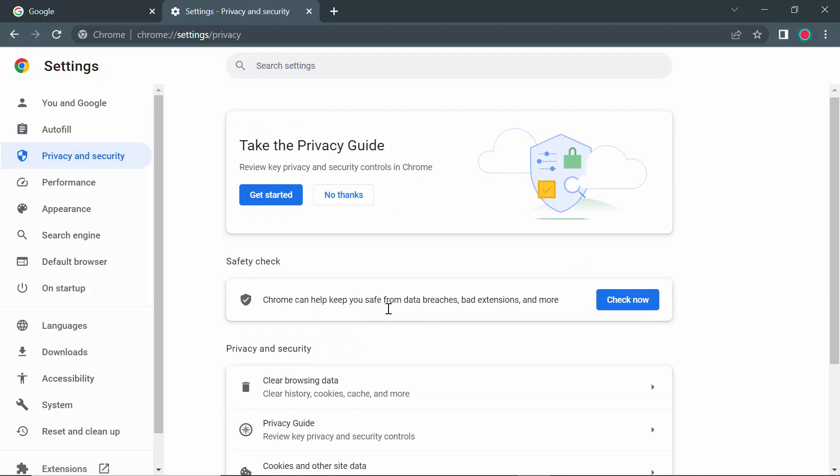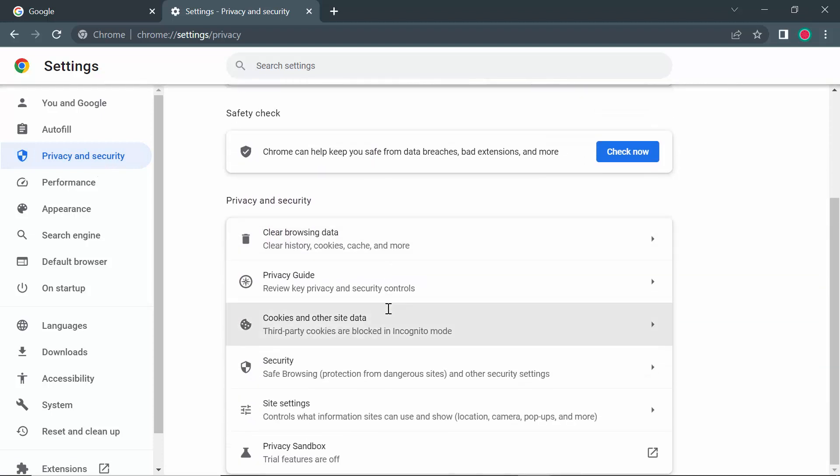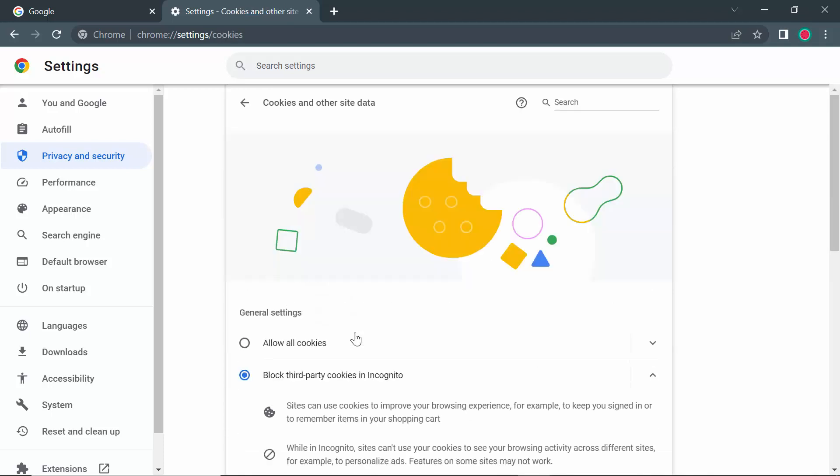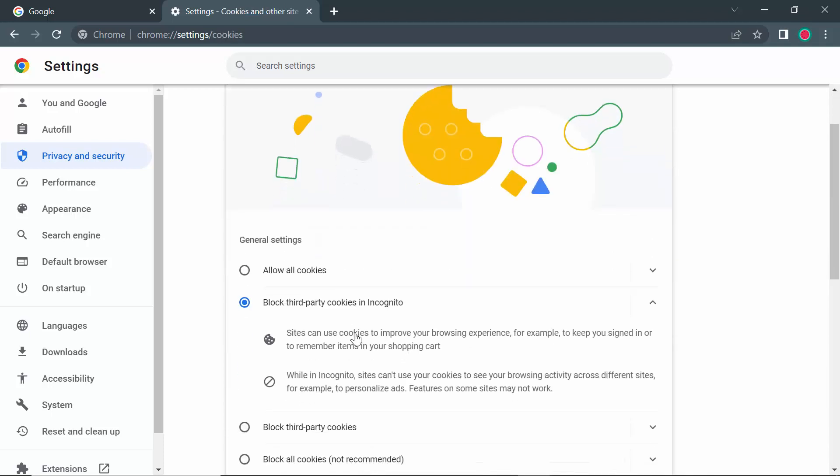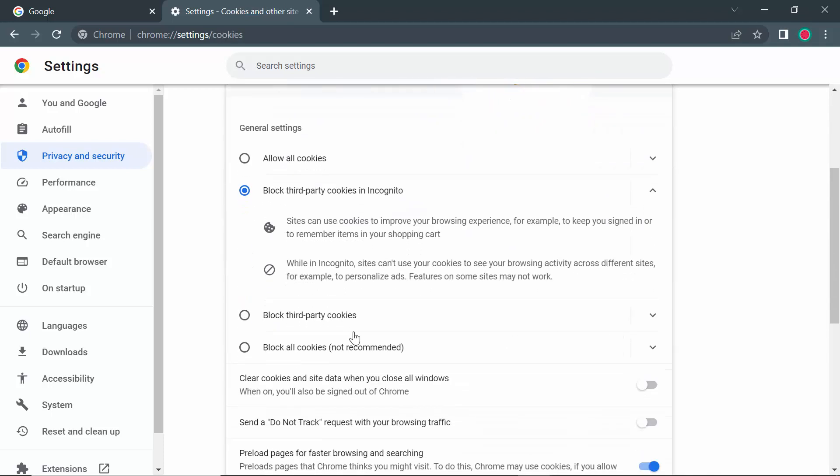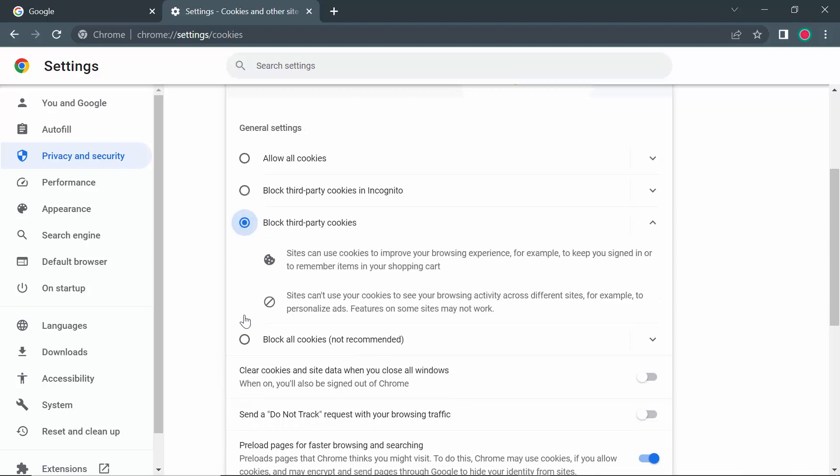Then you'll see an option called Cookies and Other Site Data. In the middle of the page, you'll see an option called Block Third-Party Cookies. You have to check this option.